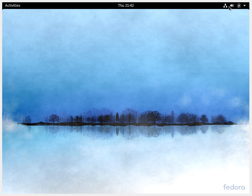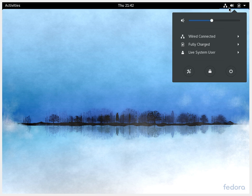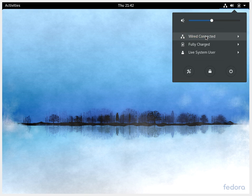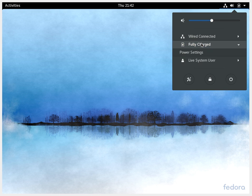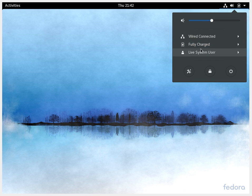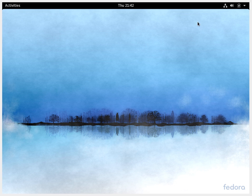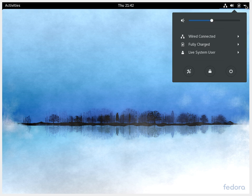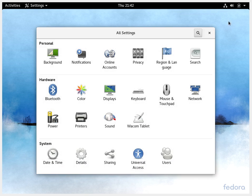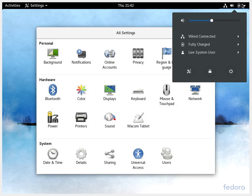On the top right corner you have a small notification menu wherein you have the wired connection, network connection, volume control, battery or power and then the user account details. I am just running this from the virtual box with the live image so there is not much of user information over here, but if you install it it will work pretty well. You have this drop down menu which also has the feature over here which will open up the system settings. And then you have the option to lock your screen and then shut it down.